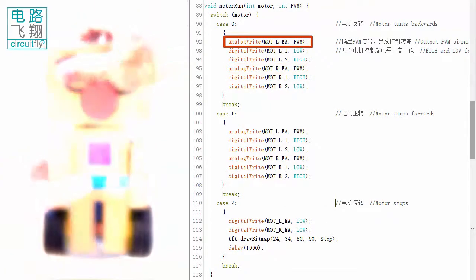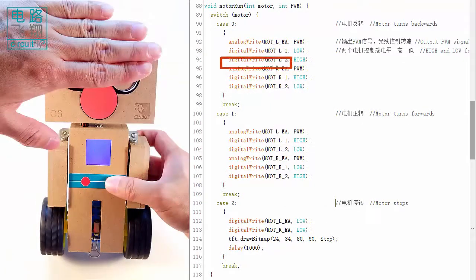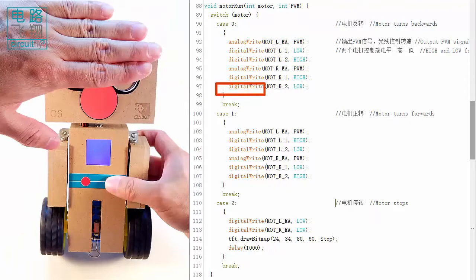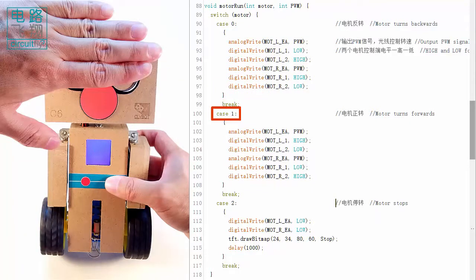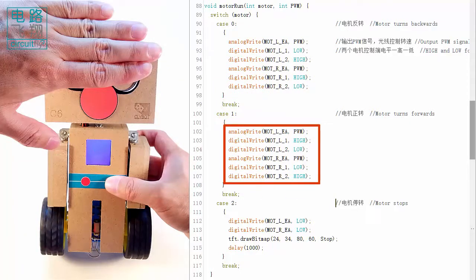If left push button pressed, motor variable is equal to one. The case one is run to move Kleibo C6 forward.